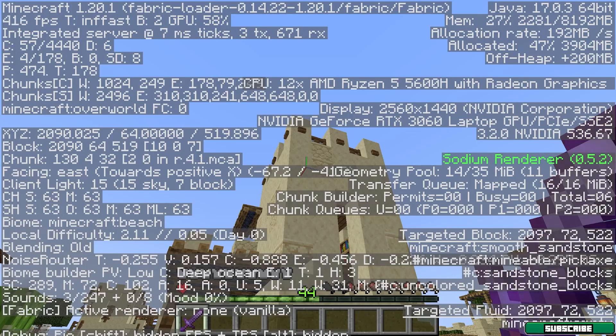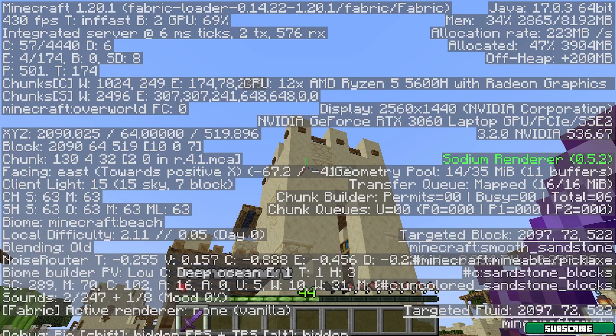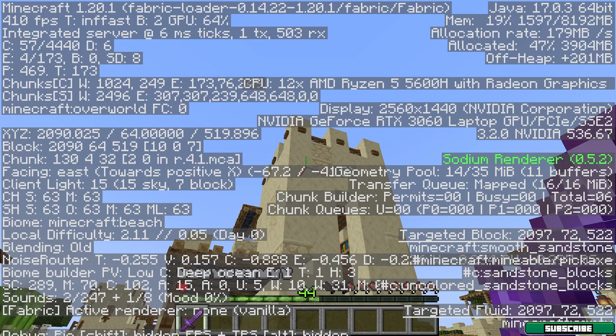Hey guys, welcome to my new video. Would you like to have as much FPS as I do? Then watch the full video because I will show you exactly how to get the same amount of FPS as I do.